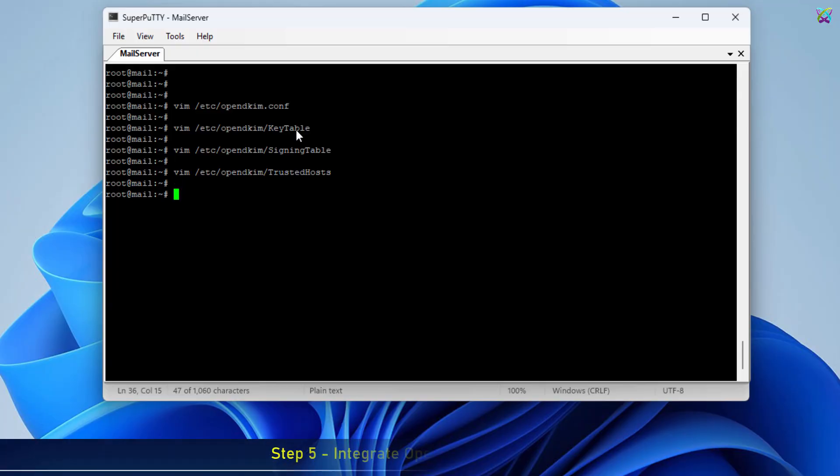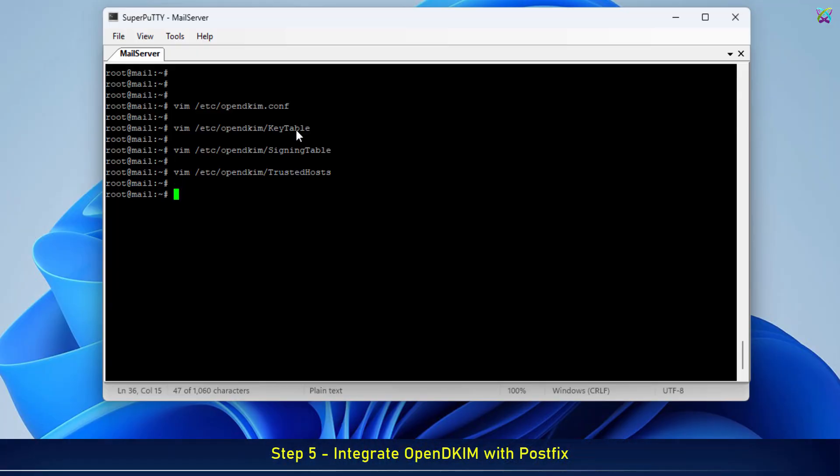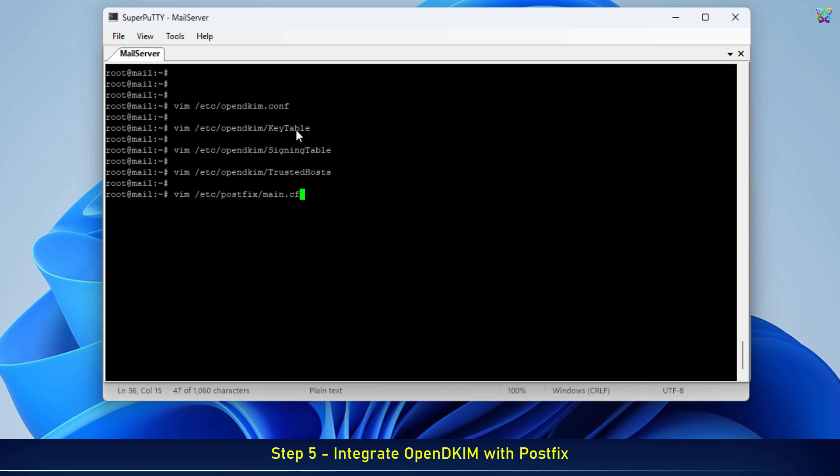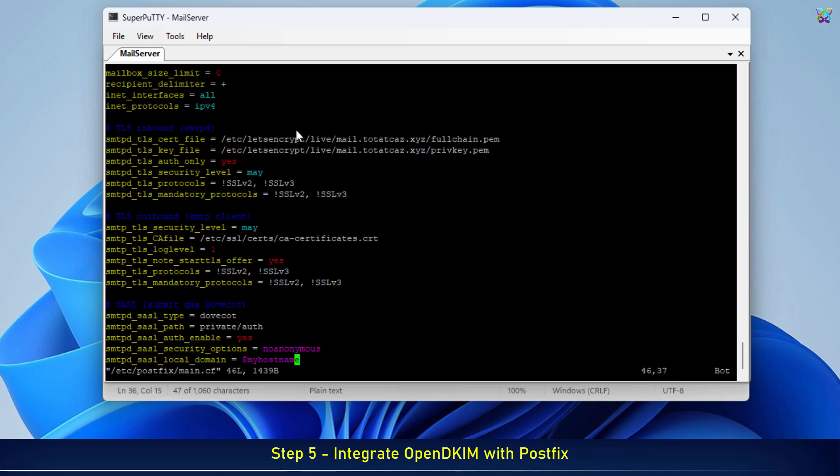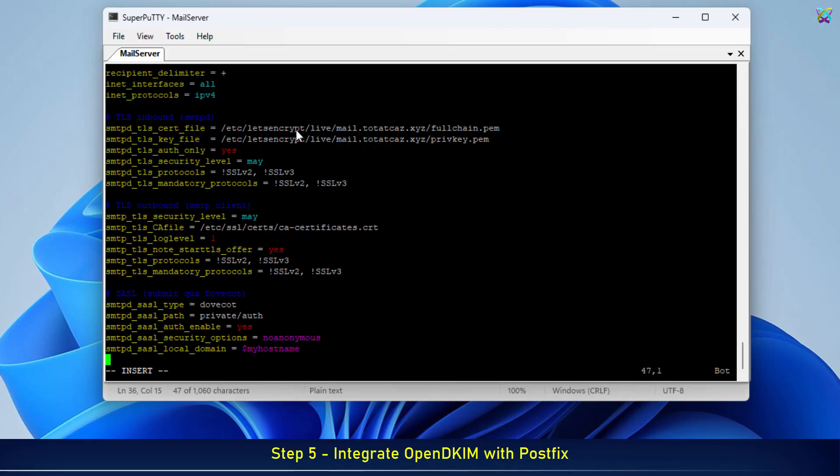Next, we move on to the most important step: integrating OpenDKIM with Postfix. The goal here is to make Postfix automatically call OpenDKIM when sending emails, so that each message is signed with a DKIM signature. This helps your emails look more trustworthy and reduces the chance of landing in the spam folder.